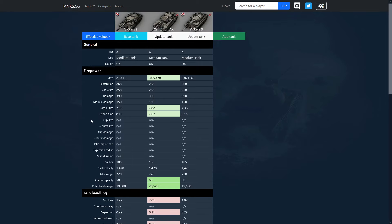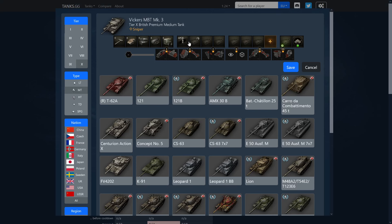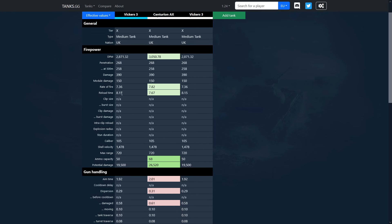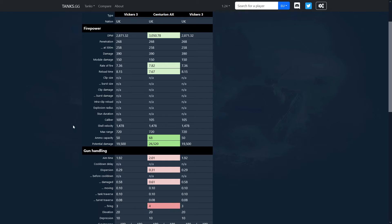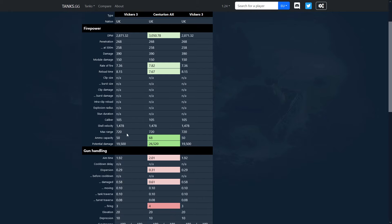For the firepower, we can see that this upcoming tier 10 British medium tank has a tiny touch less DPM than the Centurion by roughly 200 DPM, which is like half a round per minute. Obviously they are having the same 390 alpha damage, the same 268 penetration, and I guess the same 330 heat with 480 HE.